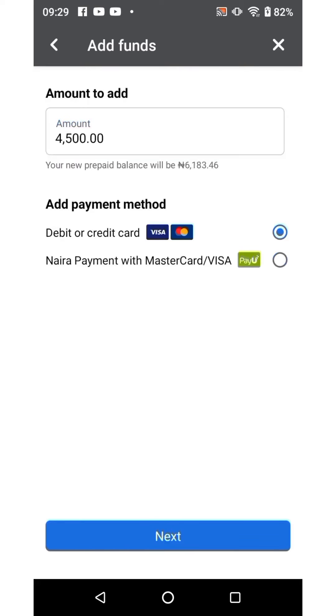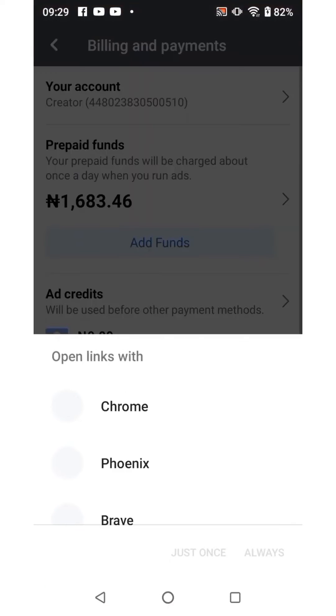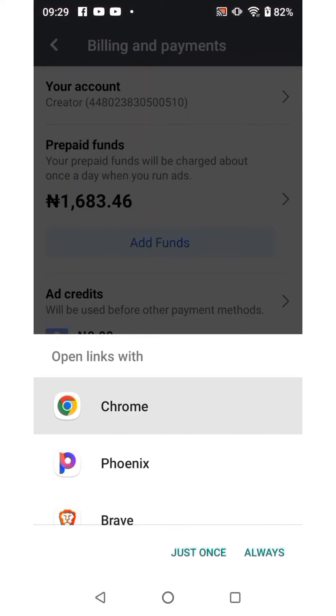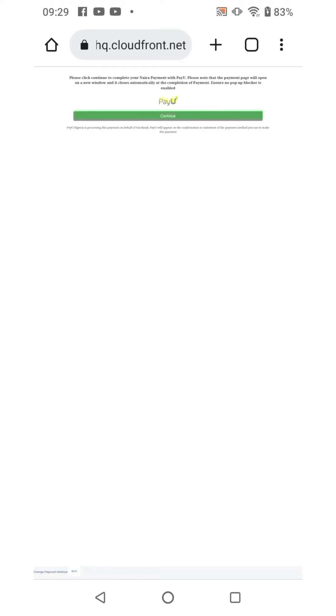This is going to open up your default browser on your mobile device. We're going to select Chrome, then click 'Just Once.' If it takes you through a process, click on Continue.